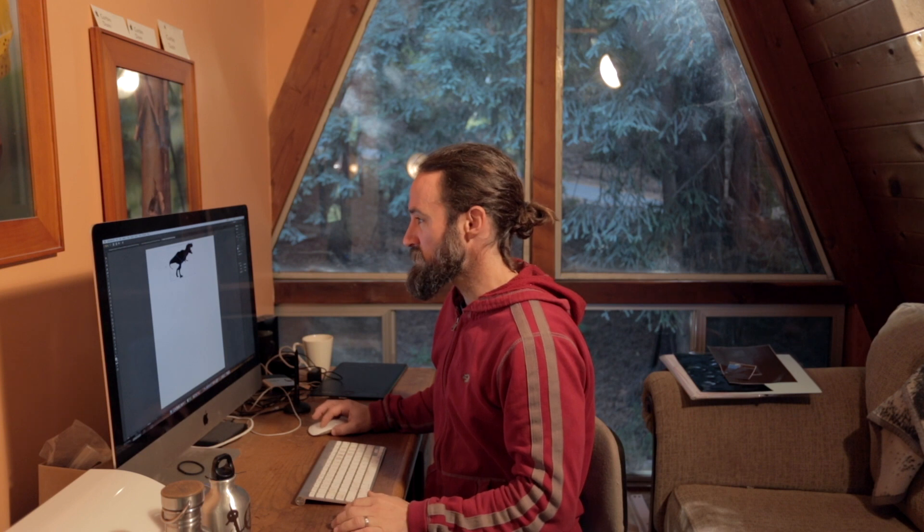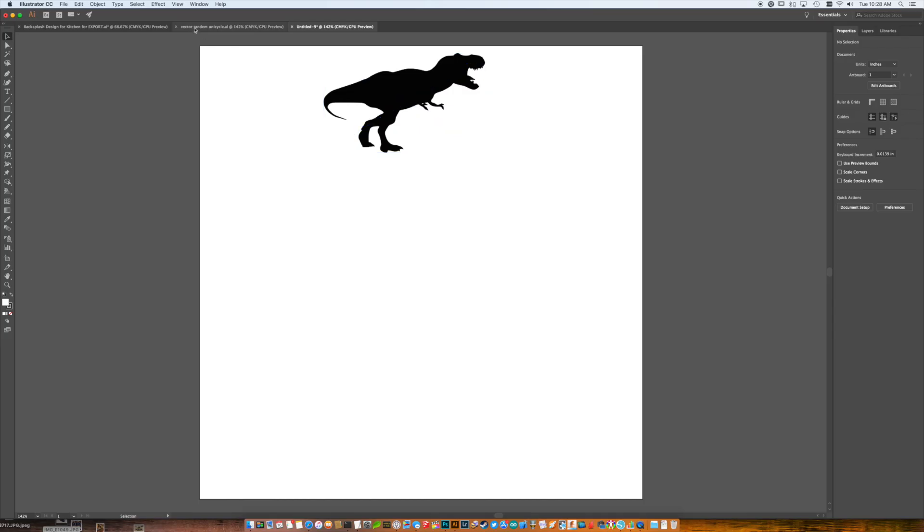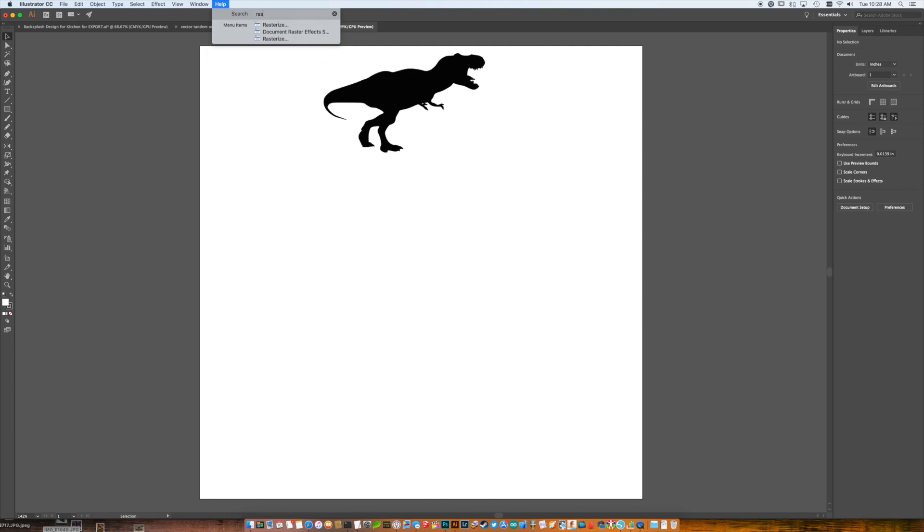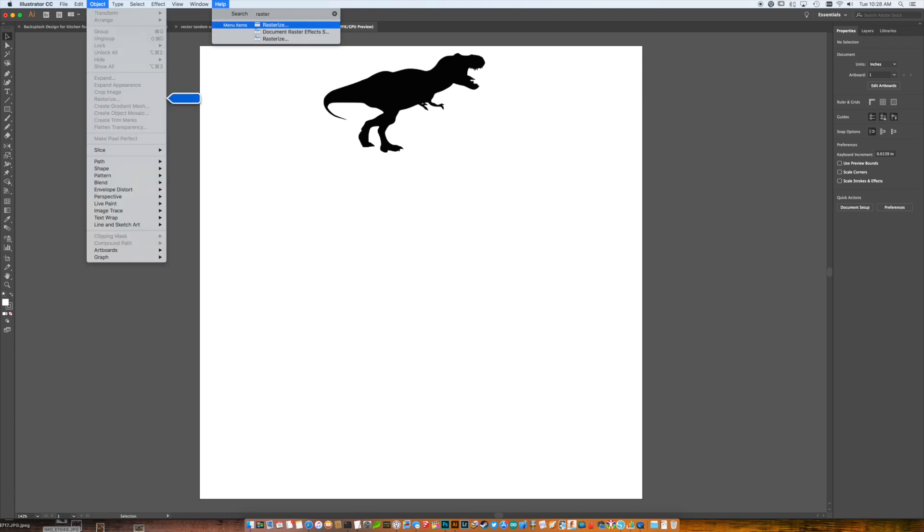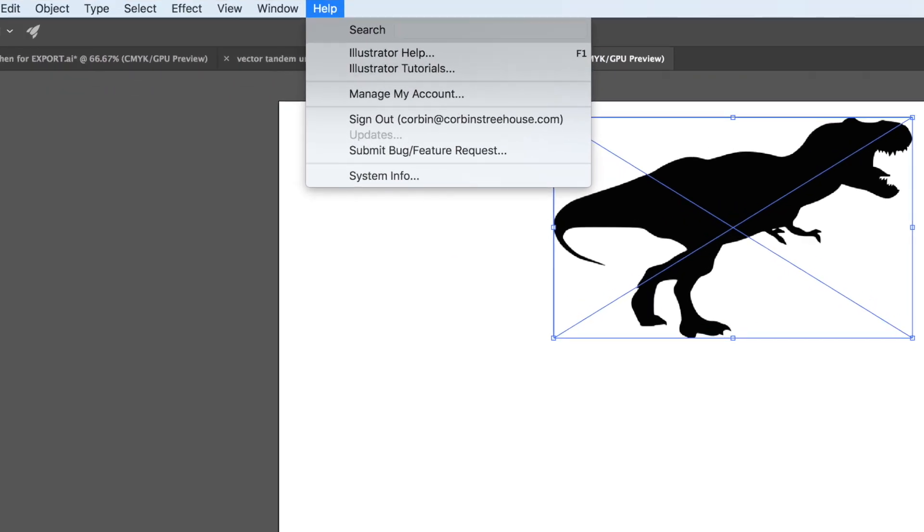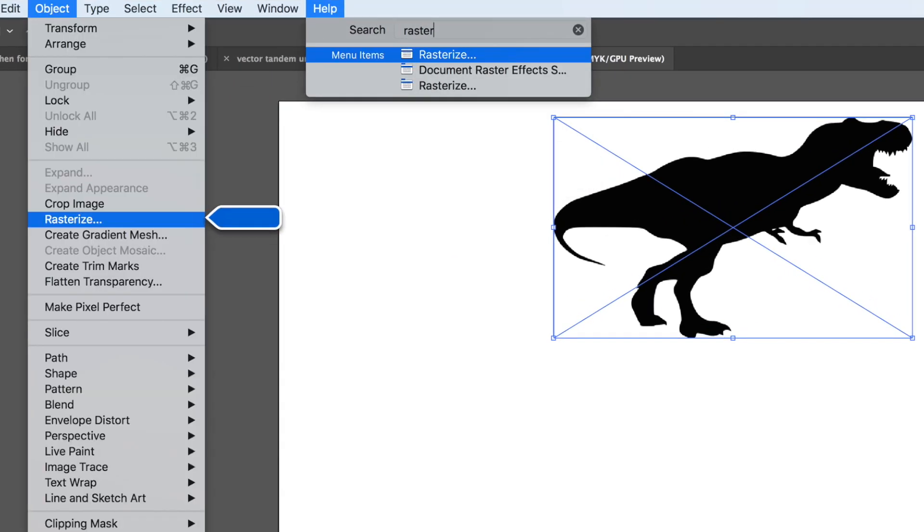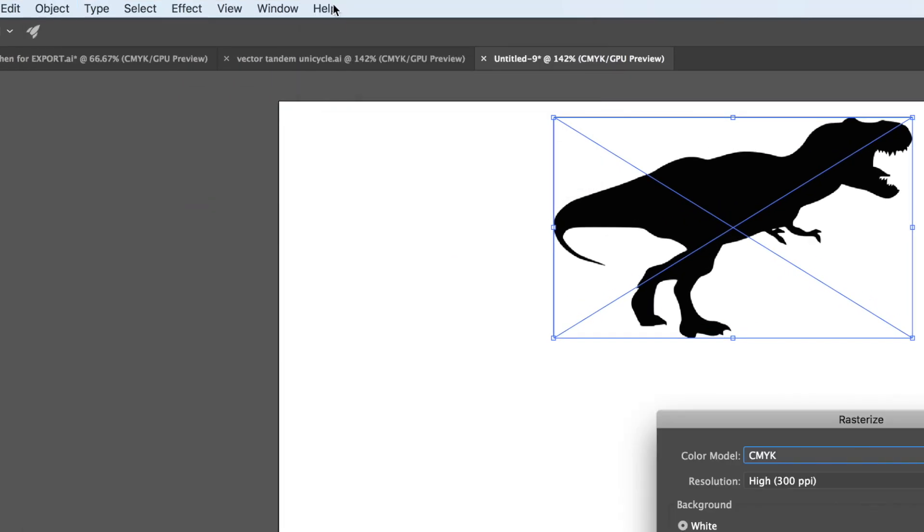So I go ahead and resize the image in Illustrator to be about what I want. And now the first step is to rasterize this image. I can't remember where or how to do that in Illustrator, so I'm just going to do a quick search here for rasterize. I've got to have the image selected. Let's do that again. Rasterize. And there we go.